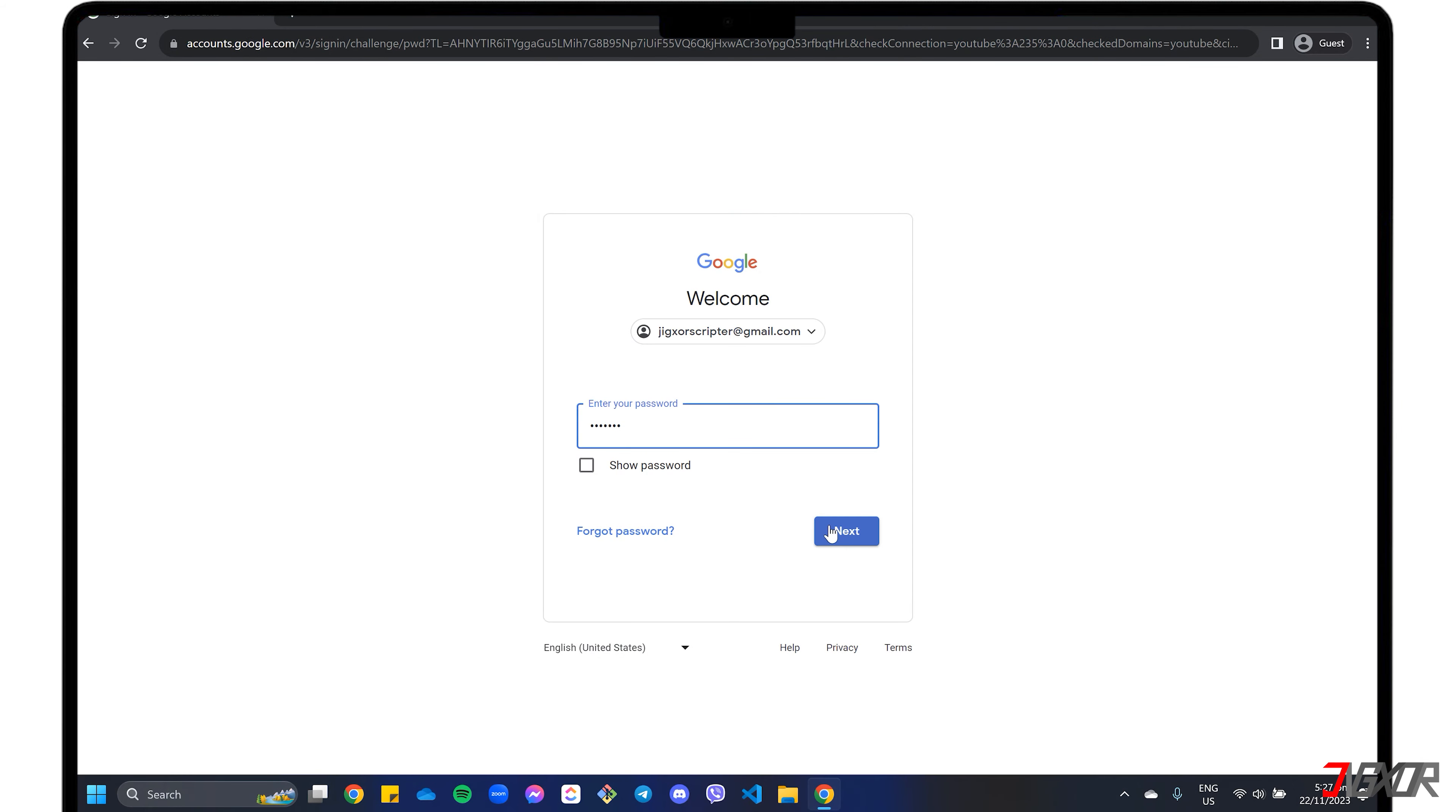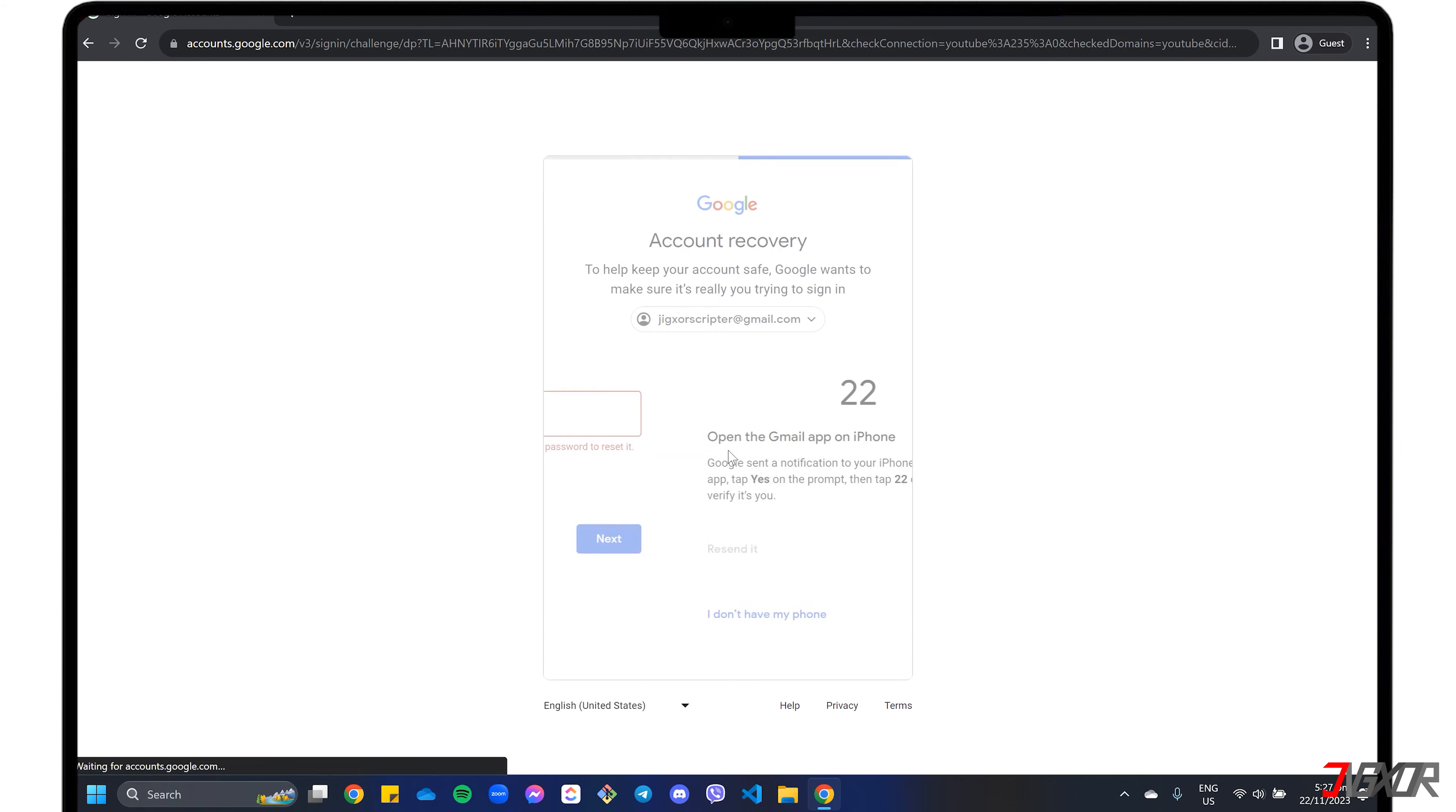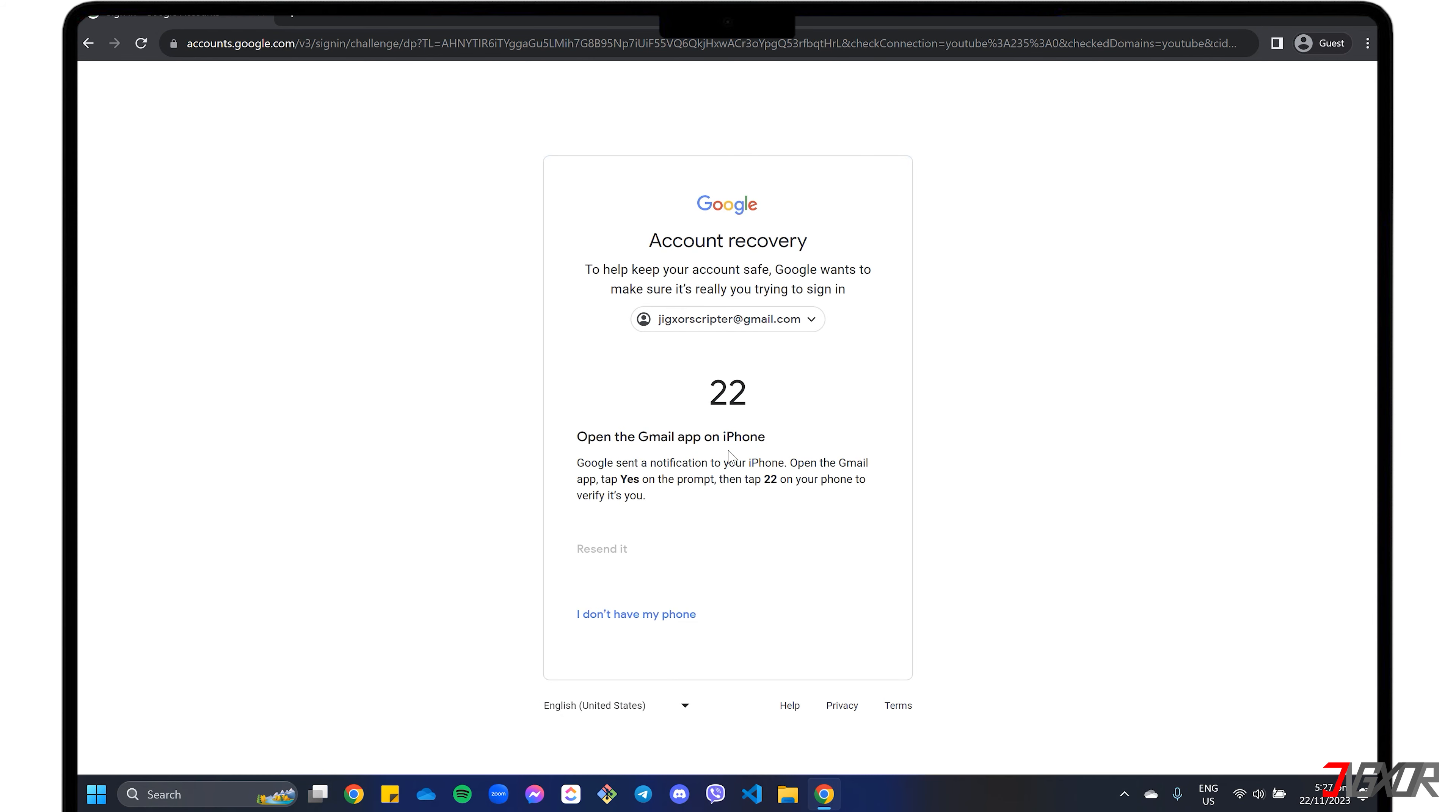Are you unable to access your account because you can't remember your Gmail password? In this video, I will recommend three different methods that you can try separately to reset your forgotten Google password so that you can regain access to your email. Let's go.